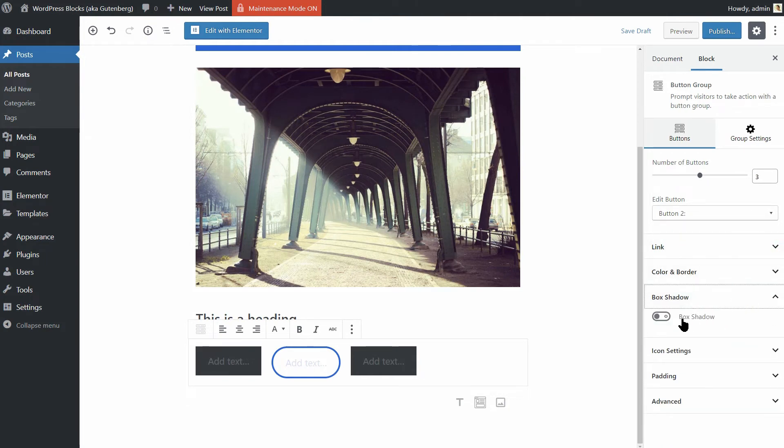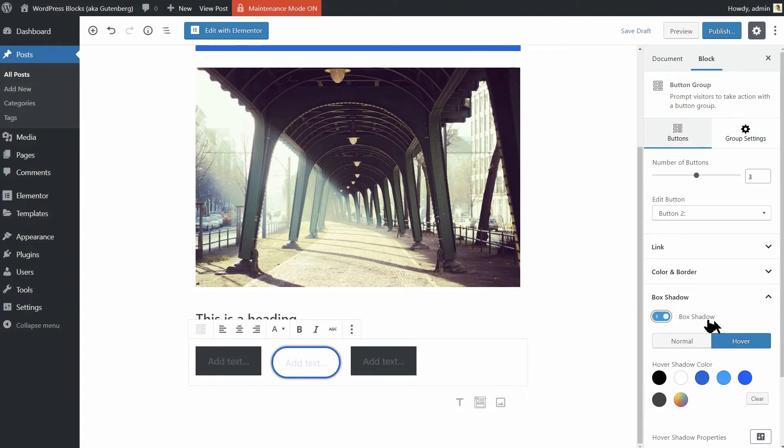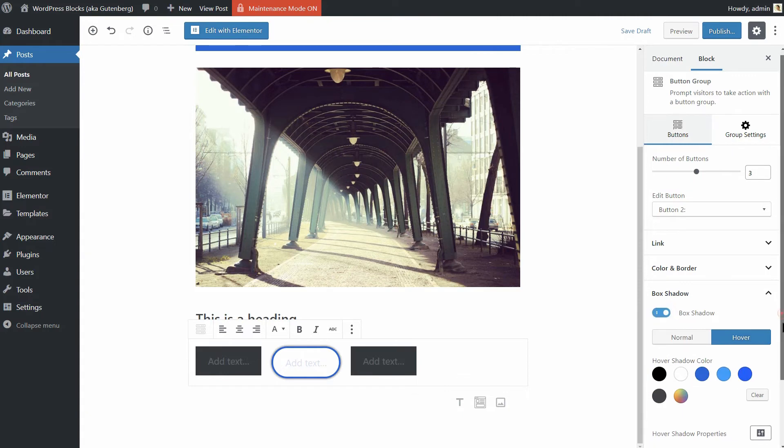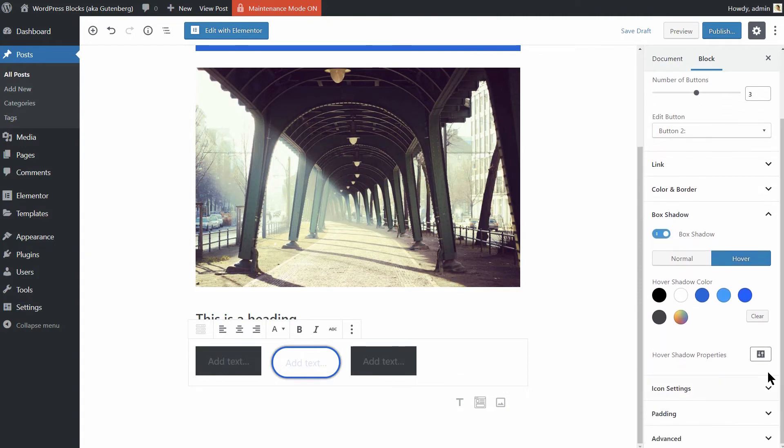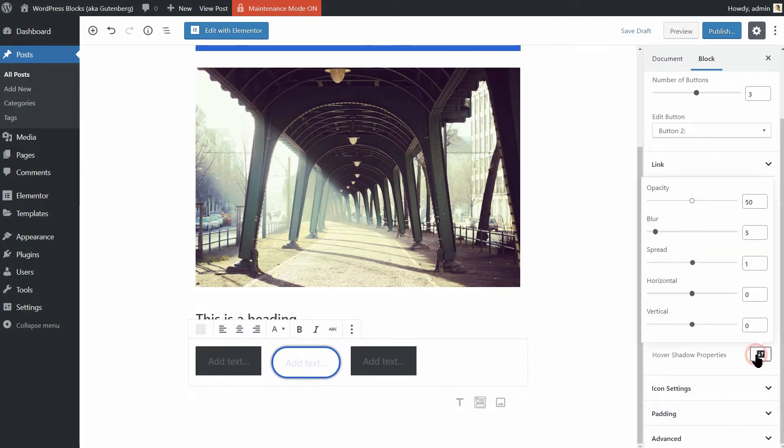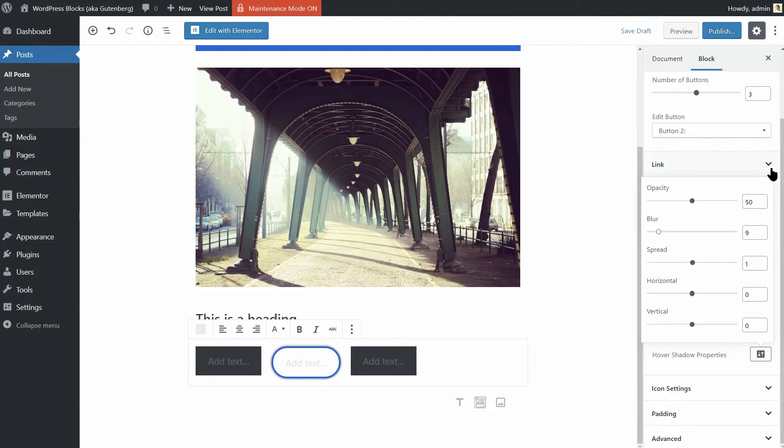Further down, there are more panels where you can set box shadow for your button, which includes shadow properties and hover settings too. This is more than enough to create interactive buttons that look great and are made for the content to boost conversions.